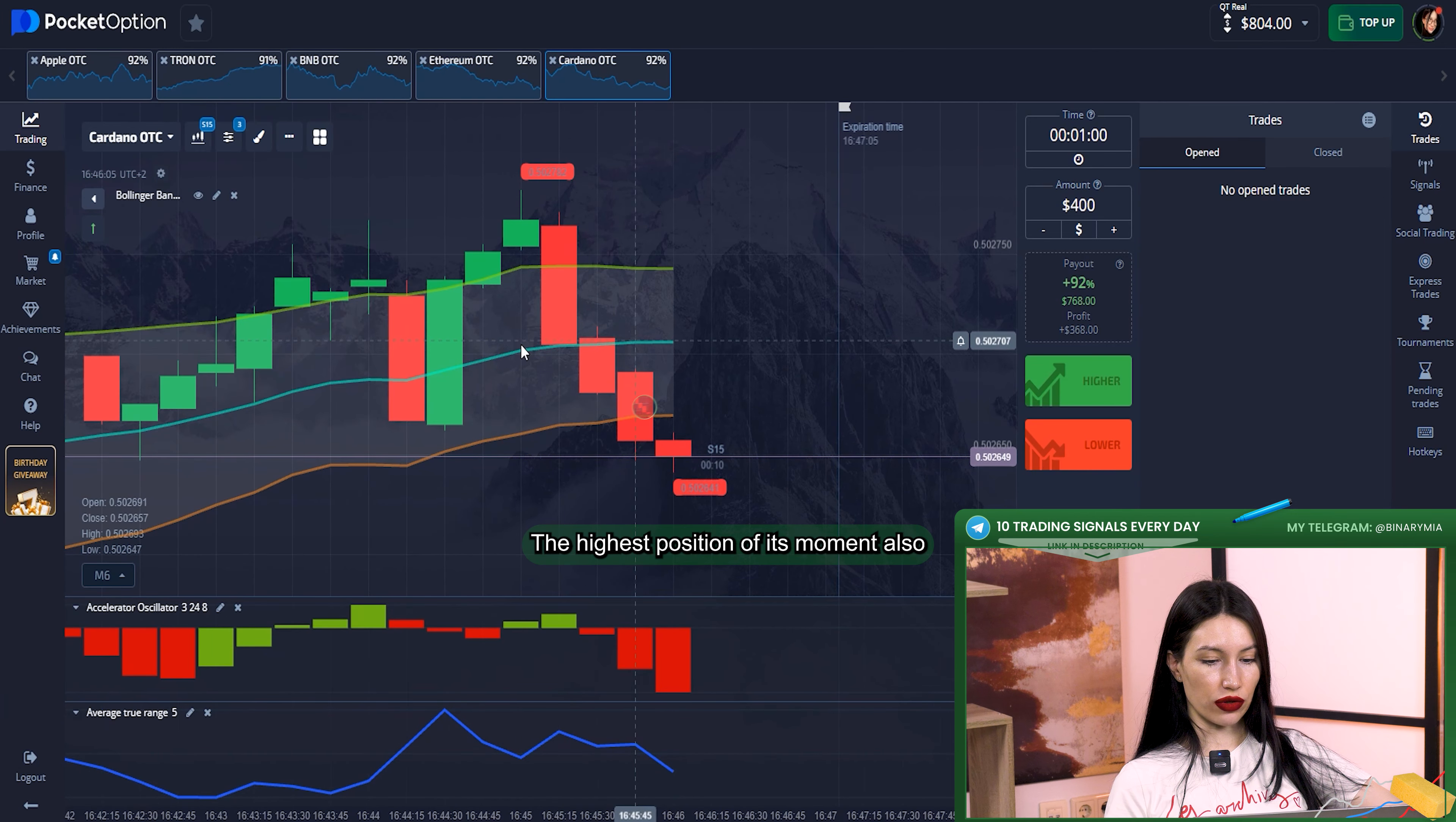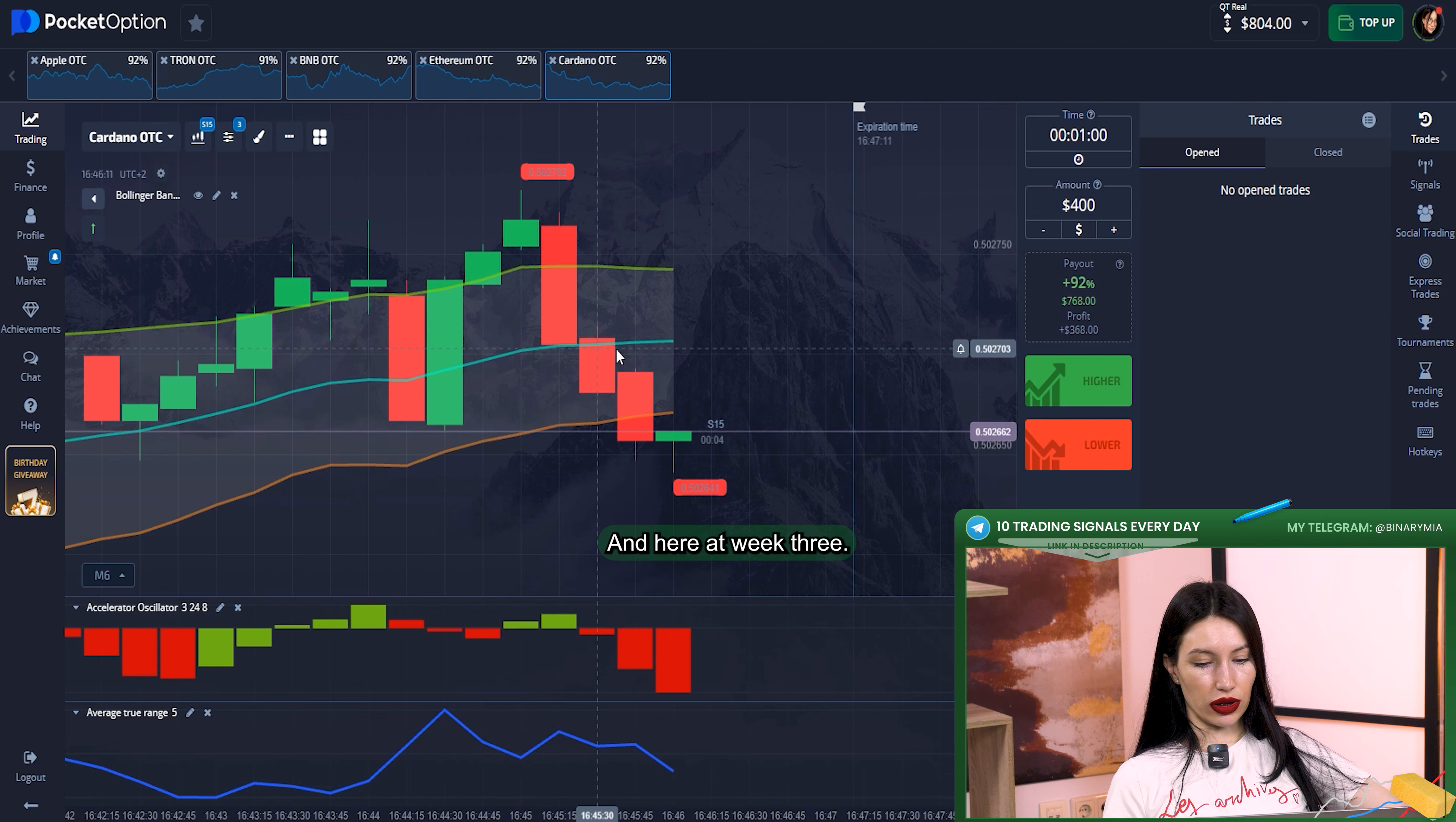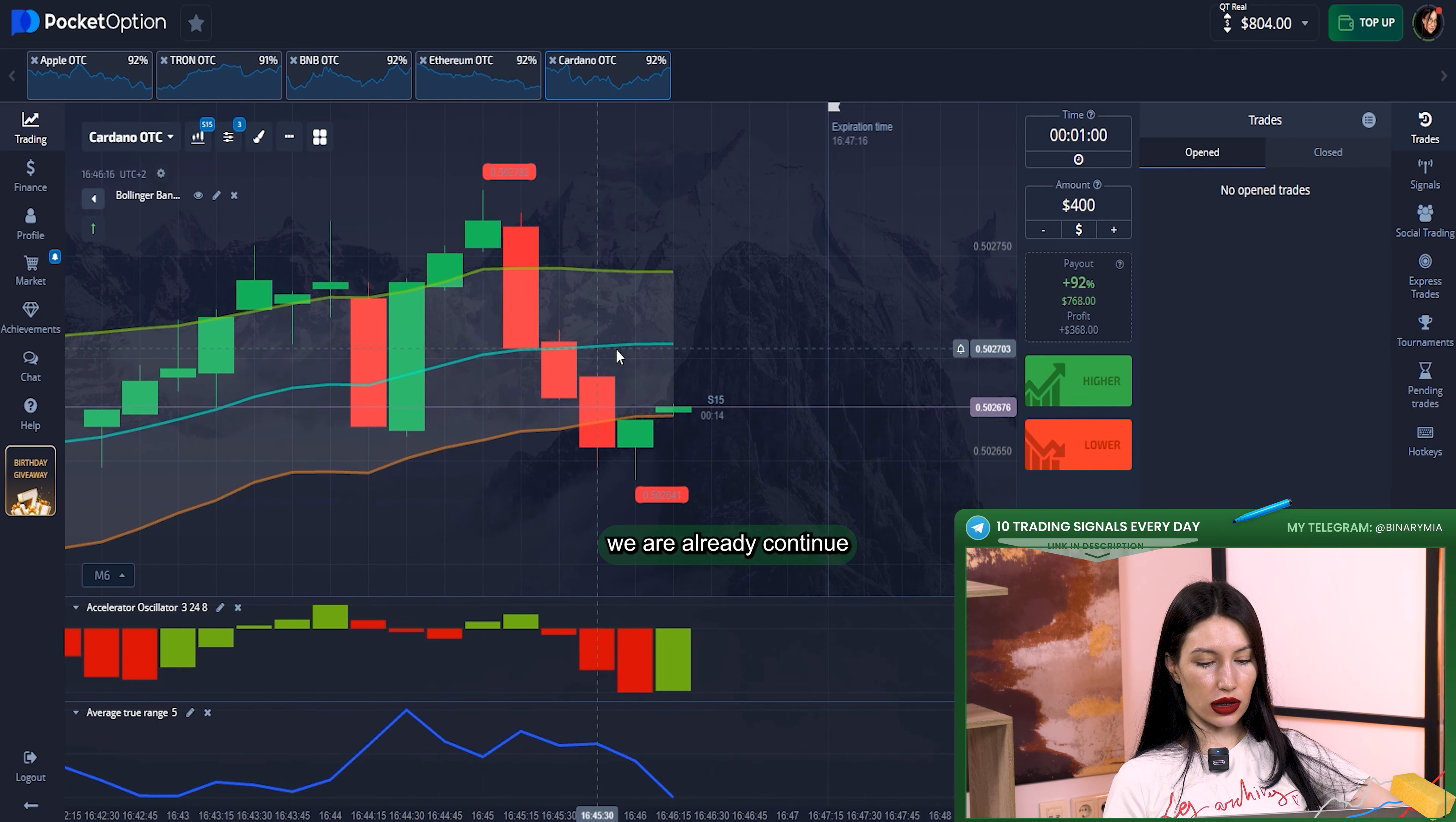What about Average True Range? Before it touched the highest position of its movement, also like a signal for us that price was overbought. And here, absolutely victory that just was before and we already continue.